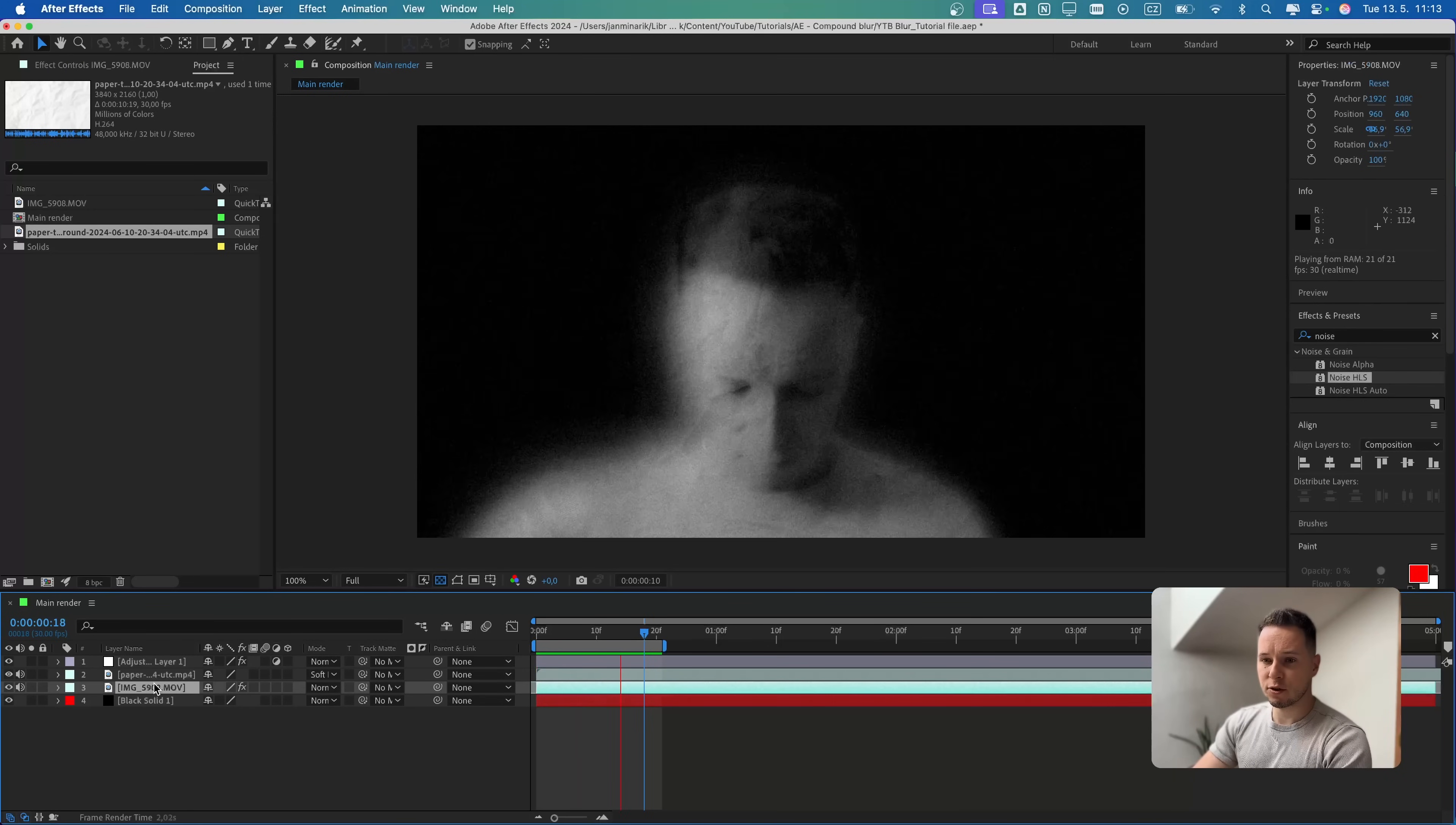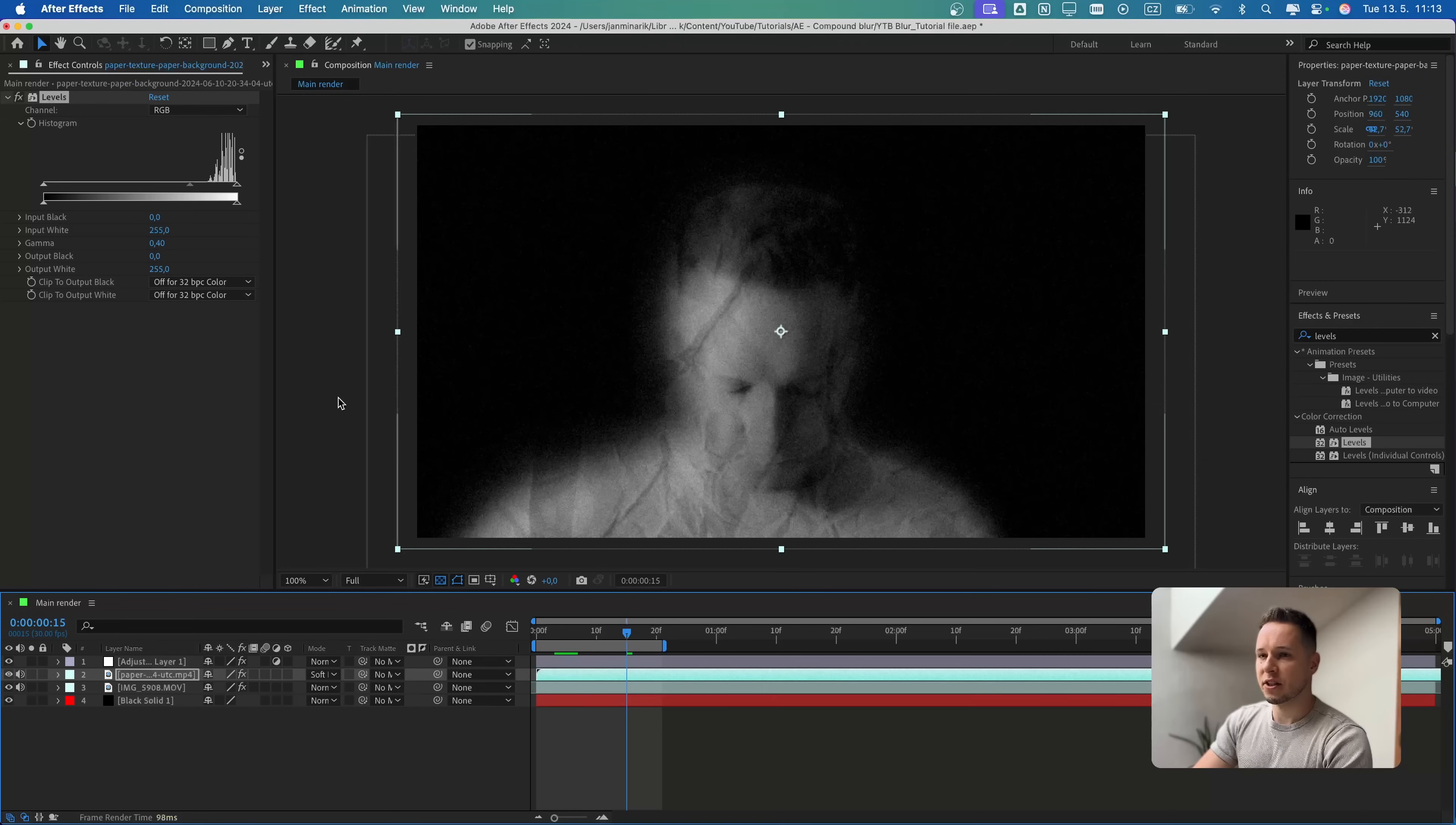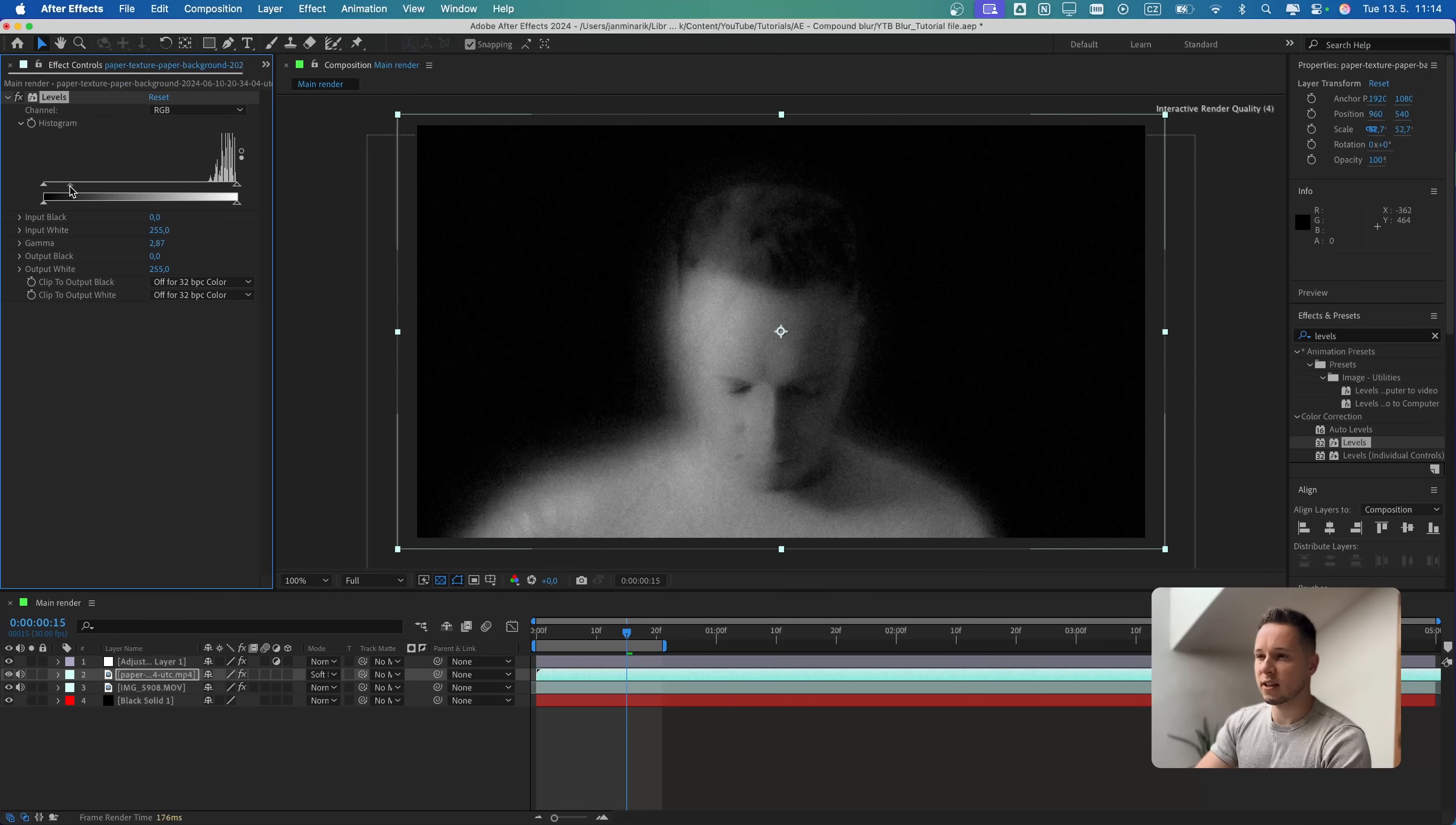What we can also do, let's search for levels. Let's apply that. Now we can play around with the texture itself. If you prefer more contrasty look like this, of course you can use the slider. Or if you want it less strong, then you can drag it more to the left side. This is just a preference, but I'm going to put it slightly to the right side.